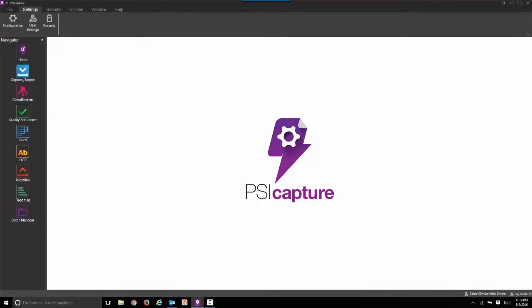In this recording, we're going to share with you how to scan and auto-index immigration documents for legal compliancy within an HR environment. These are going to be focused on H-1B visa type documents. Let's begin.